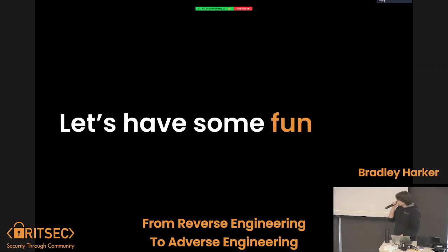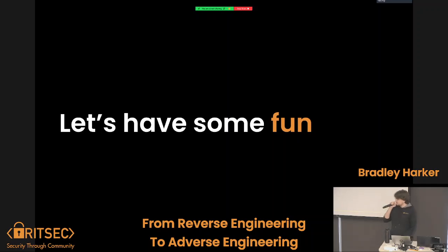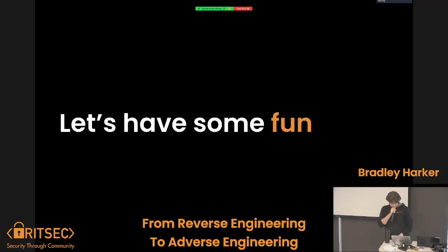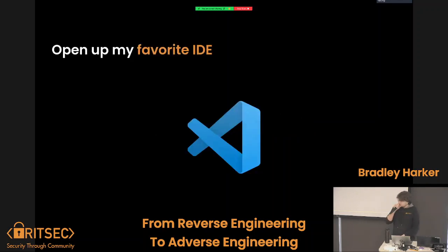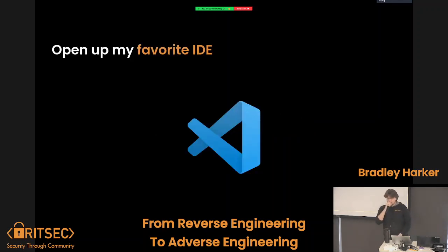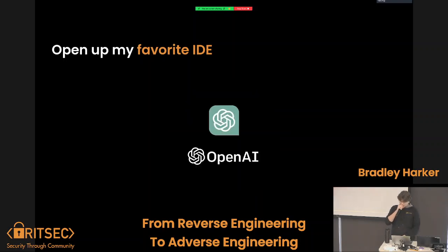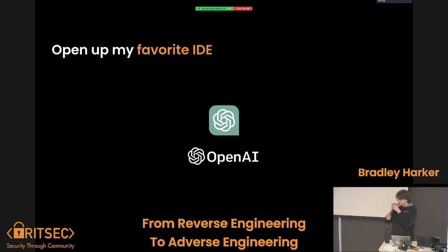So let's have a little fun. We have this function, we're feeling devious — do a little evil hand rub. And so we're going to open up my favorite IDE ever. We're talking about ChatGPT.